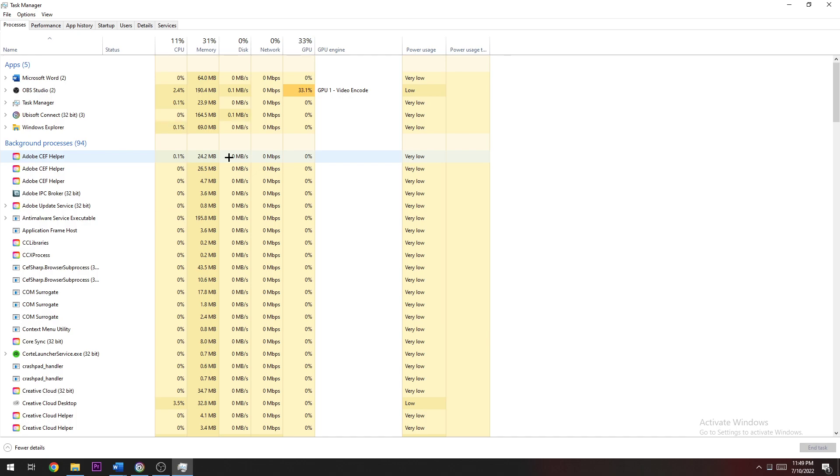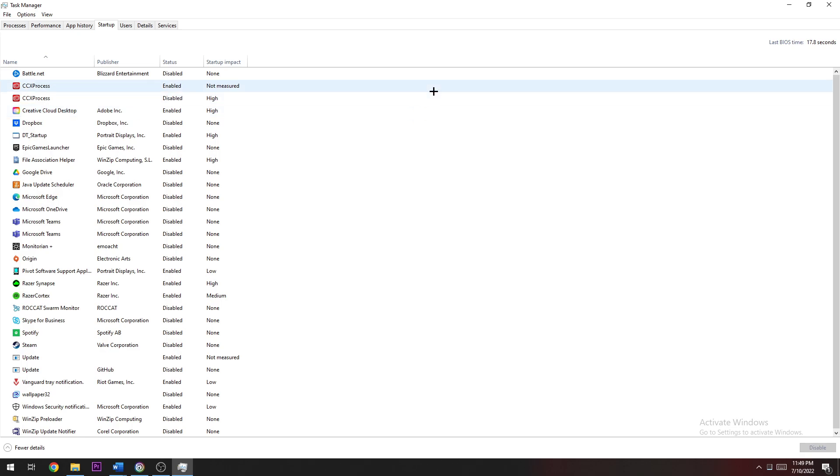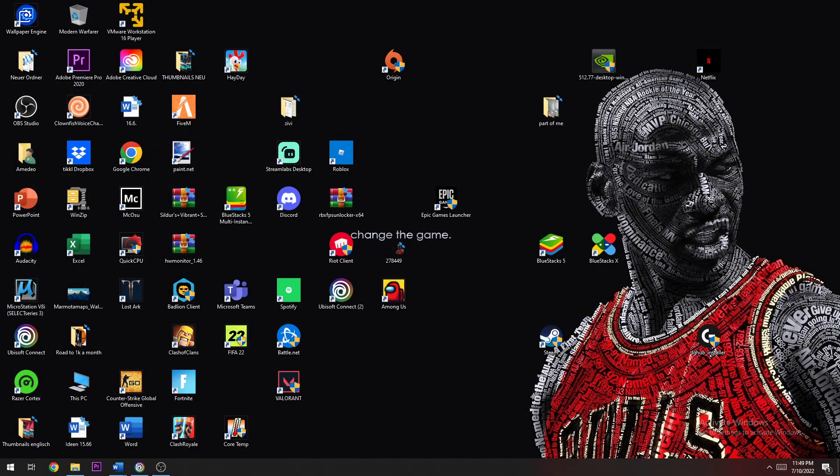The same is for Startup. You're going to navigate to Startup and disable every single program or application you don't really need running in the background currently. Once you finish that, you can close the Task Manager again.